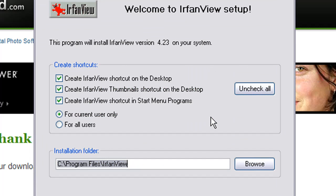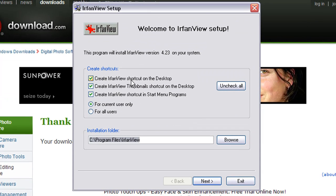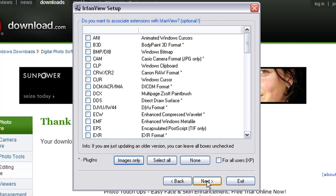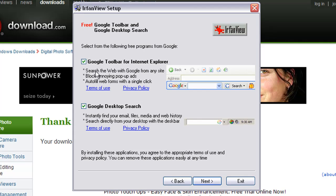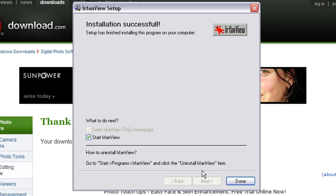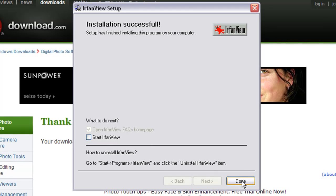The file is already in. I click the Run button and I'd like to stay with the defaults. Click Next. It's telling me a little bit about this version — click Next again. The file format associations are fine as they are, so I click Next again. It's asking if I want to install Google Toolbar or Google Desktop — I don't need those, so I'll uncheck those and click Next. The default folder is perfectly fine, click Next, and it's already done. It says Installation Successful. It's a very small program that installs very fast. I don't want to start IrfanView right now, so I'll turn that off and click Done.